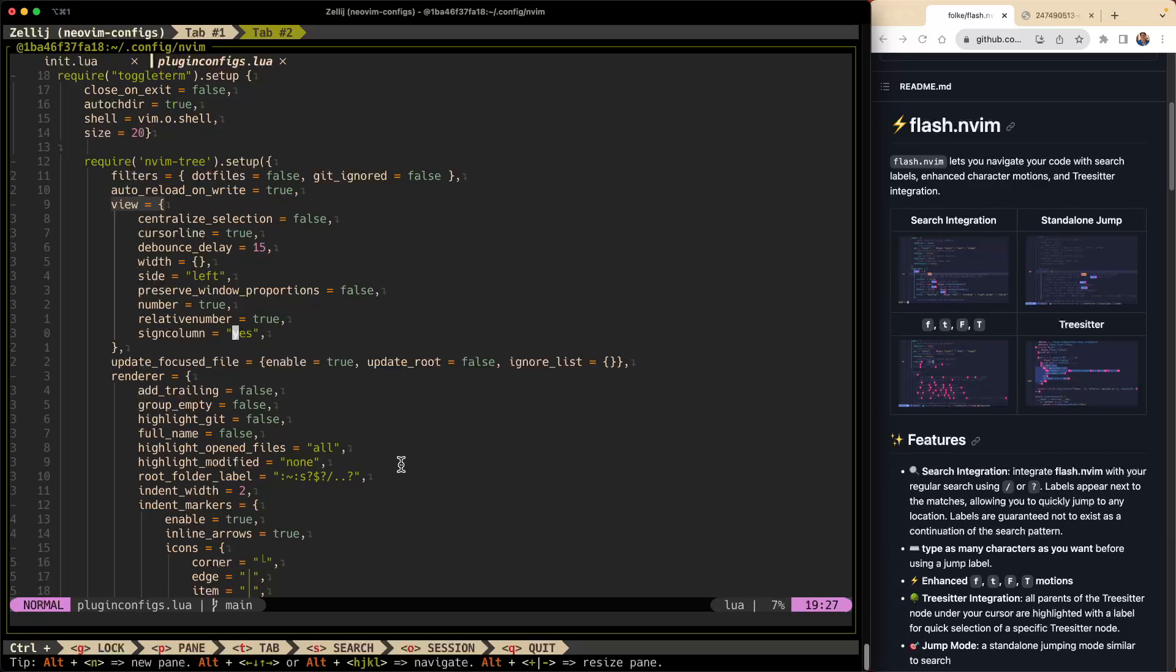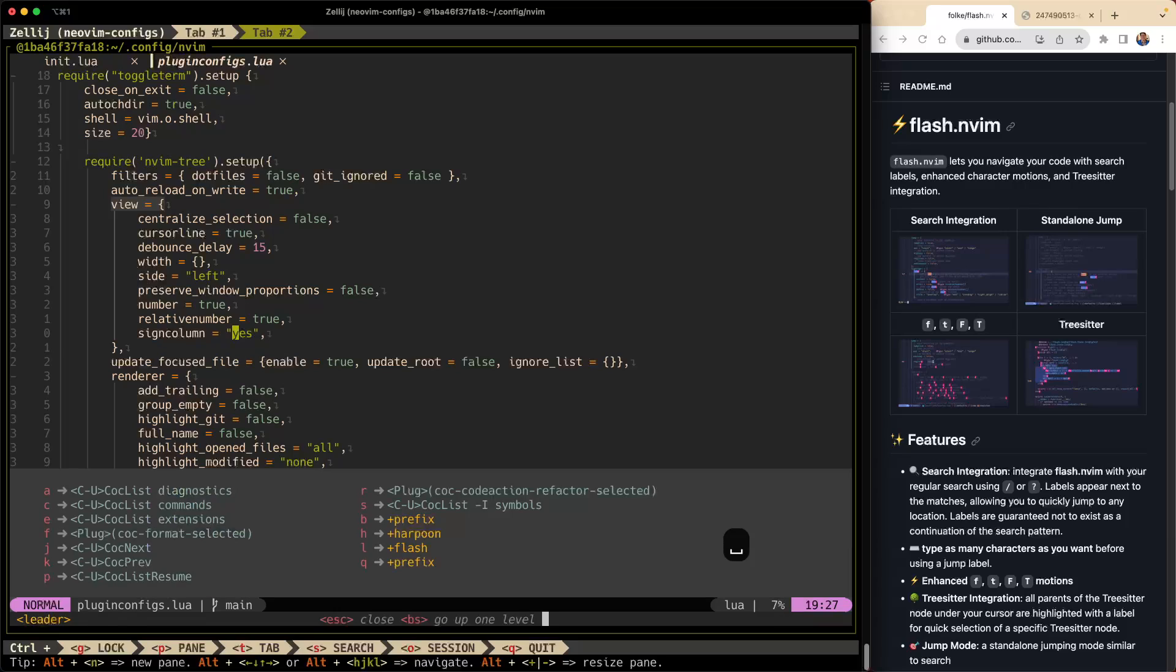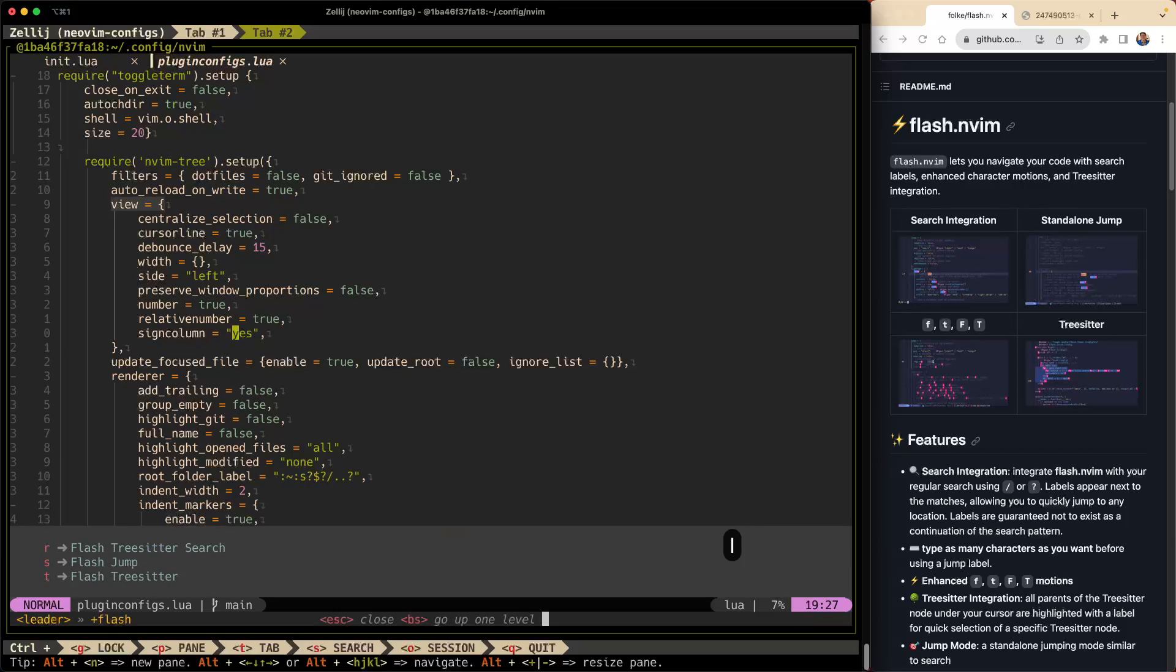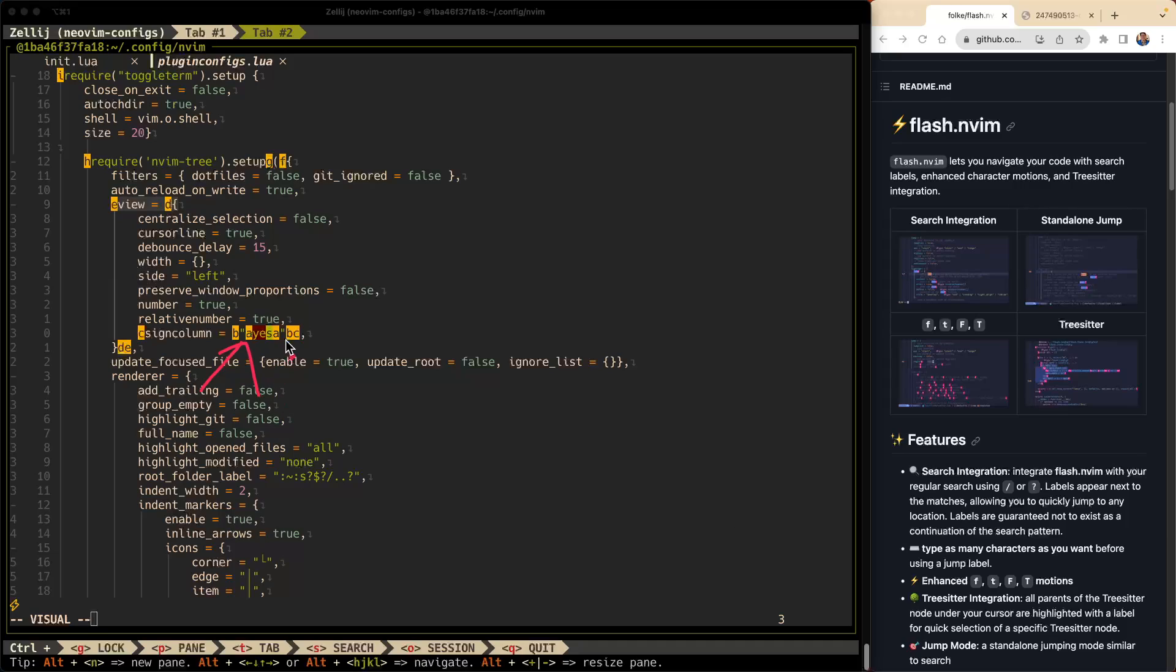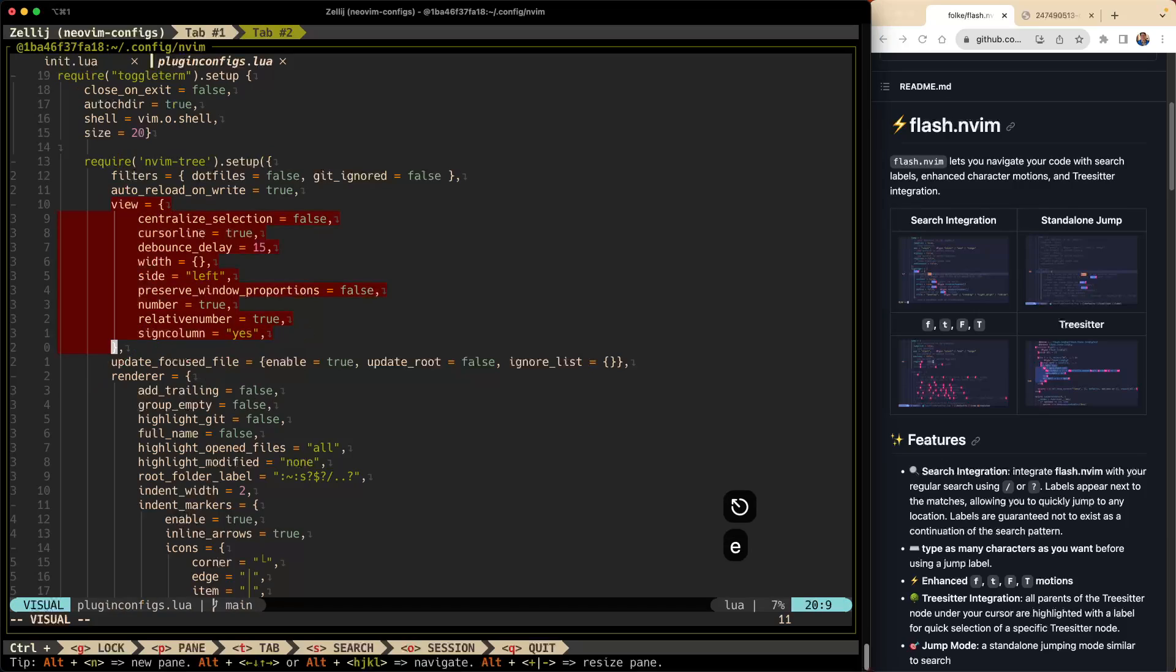One last thing I wanted to show you guys is how it works with tree-sitter. So if you wanted to highlight an entire tree-sitter node, what you would do is you would go leader l and then there's this tree-sitter mapping that we've mapped t. So we hit t and at this point it's going to show you all of the tree-sitter nodes available to search from your cursor. So my cursor was here, so you can see here I can go to the bc node here at the bottom. I can go to the c node which is the entire line, or I can highlight this entire block by pressing e. So let's try that, let's press e. Hit e and now I've highlighted my entire view block.